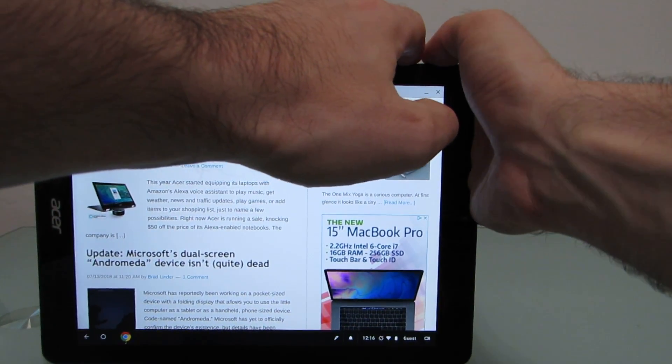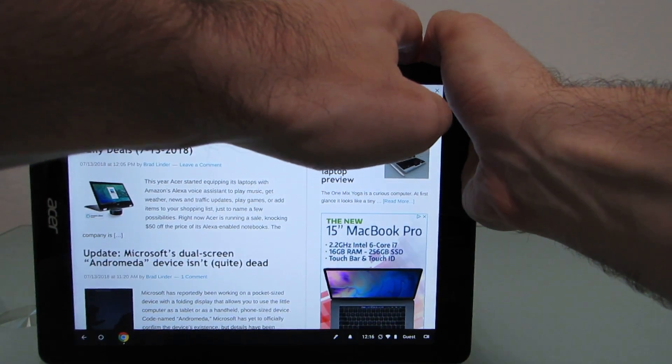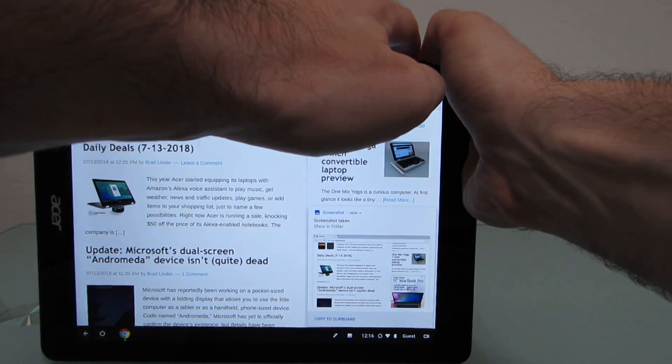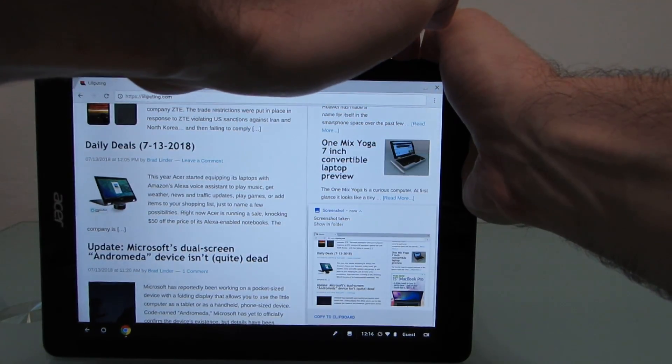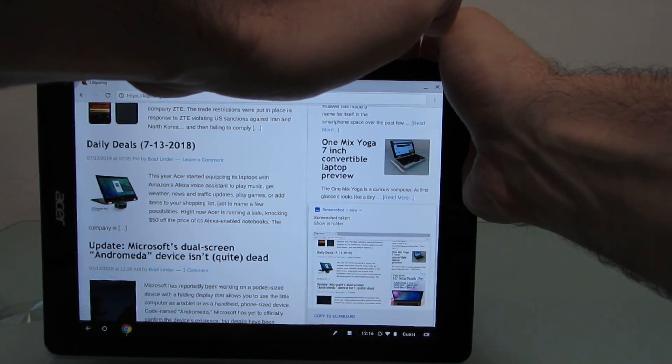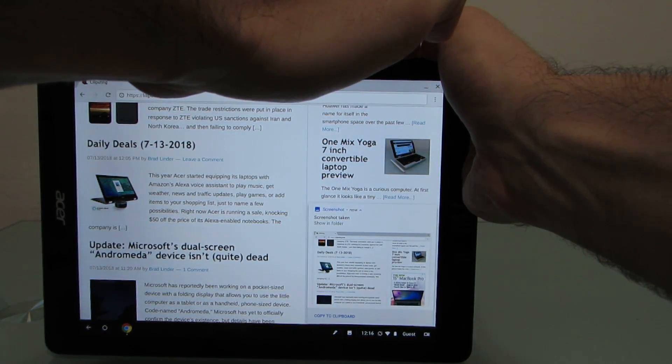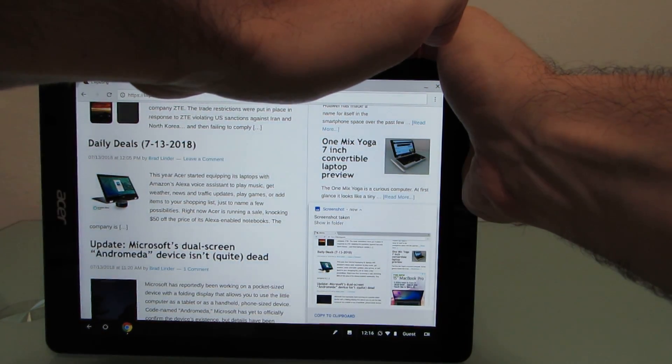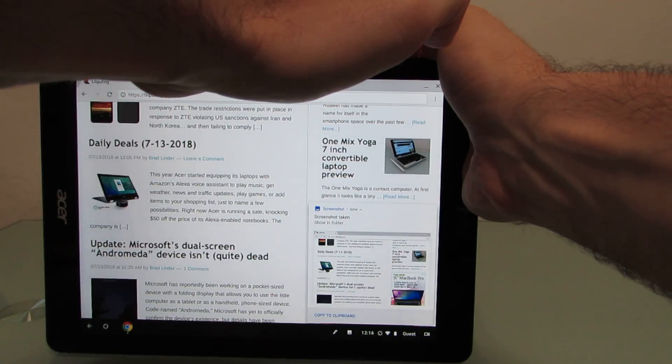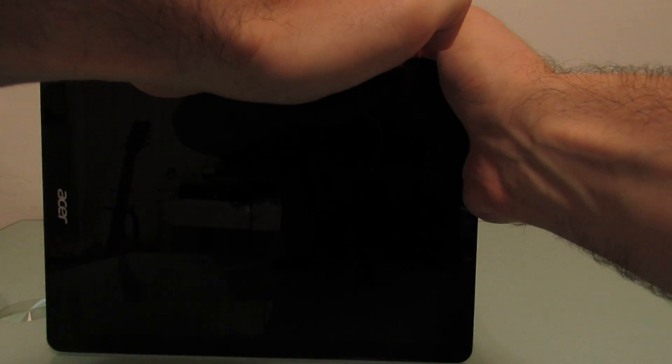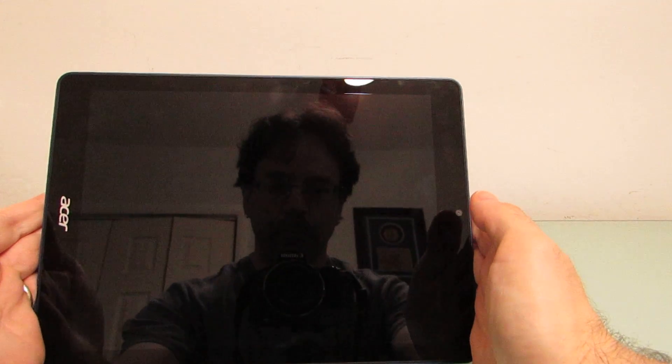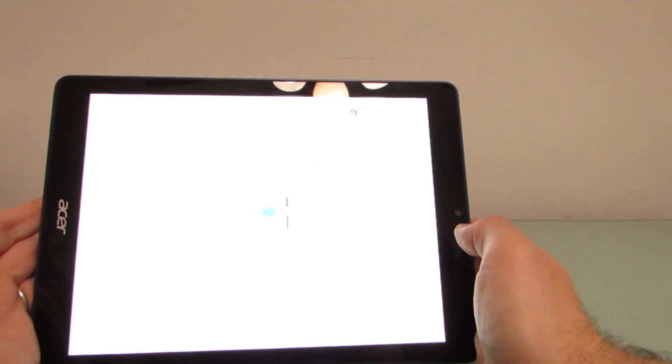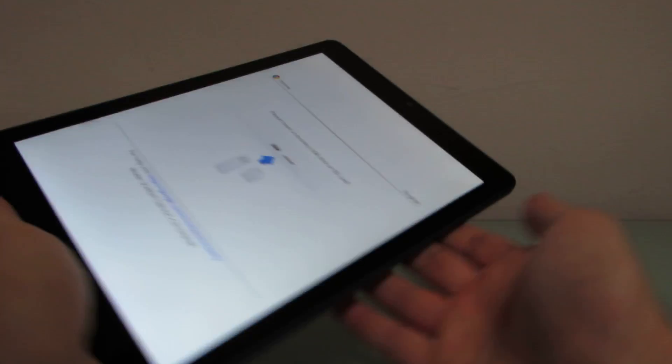And we're going to press and hold all three, volume down, volume up, and power, until the screen turns off. And then we release, and it comes back on.